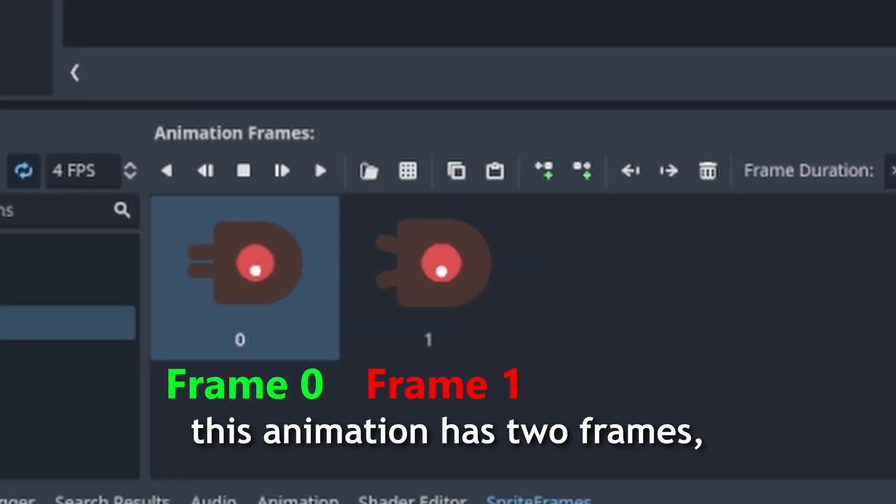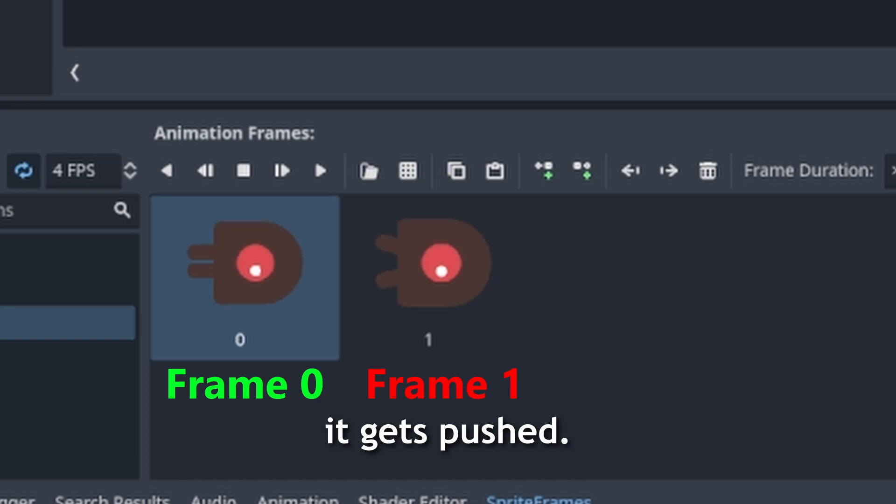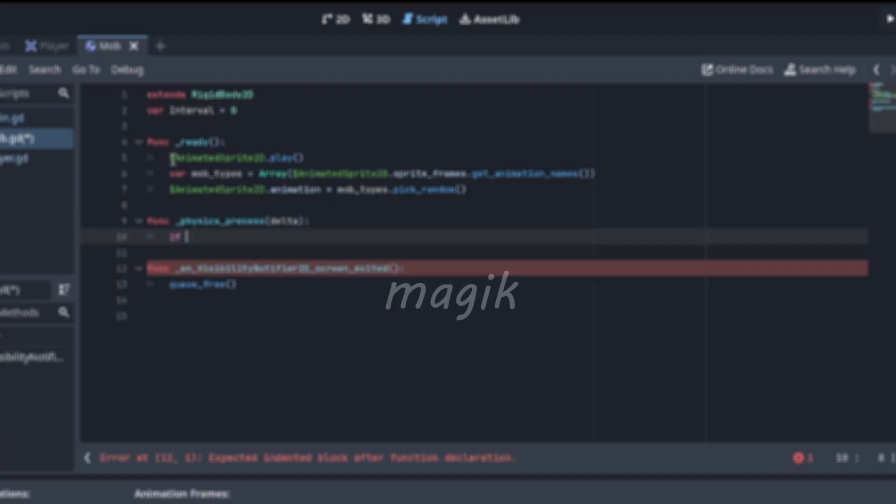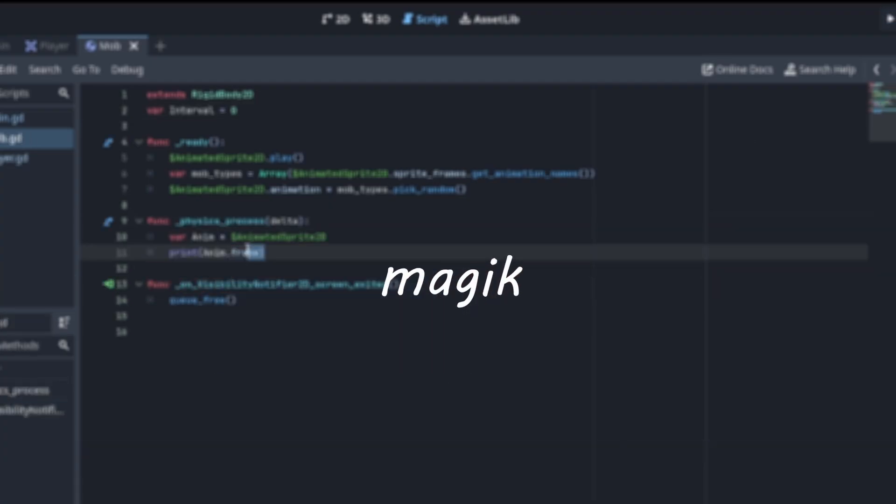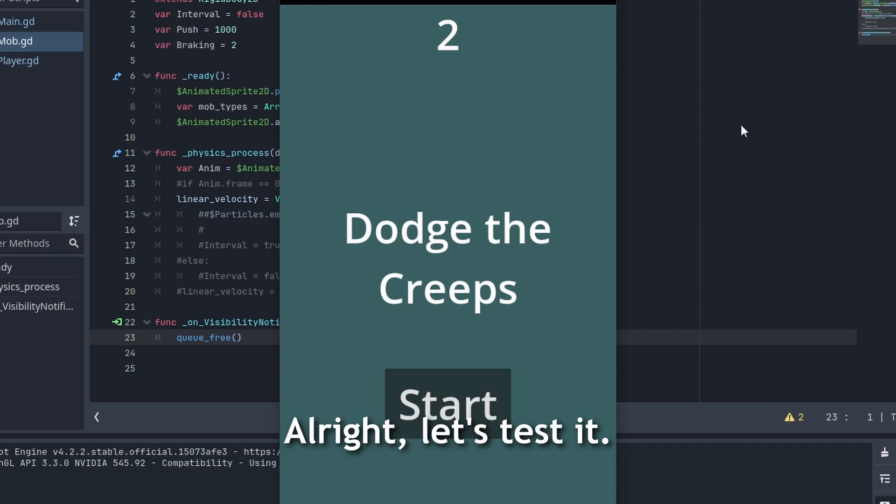This animation has two frames, so I'll make it so every time it gets to the frame I want, it gets pushed. All right, let's test it.